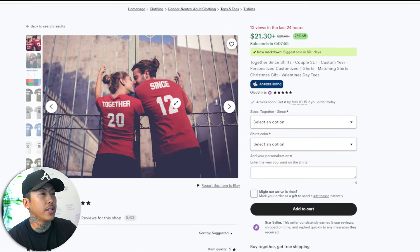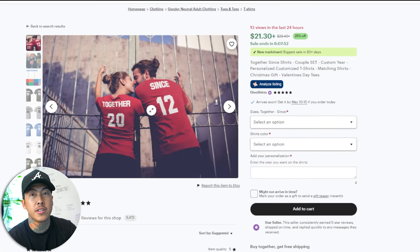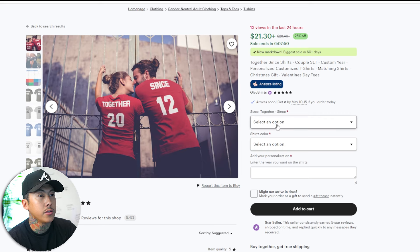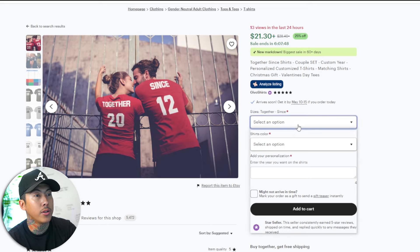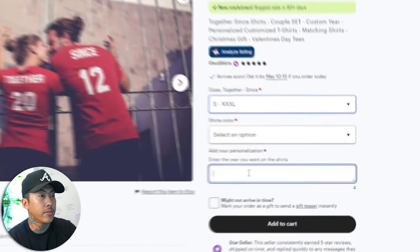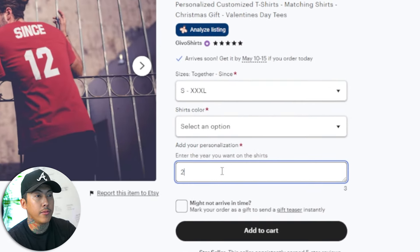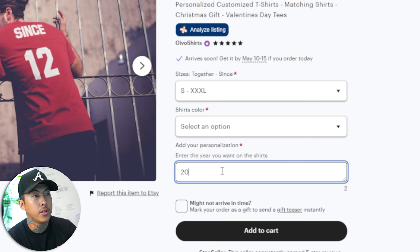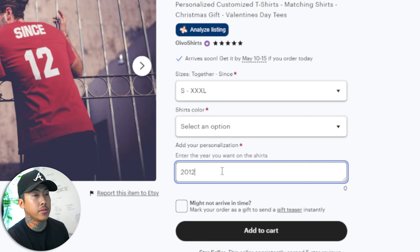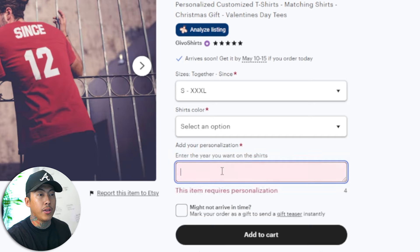For example, this right here is an anniversary shirt and you are able to change the date that's on here, the number on it. So anytime a customer orders the shirt, they have to type in the year that they need for the shirts. For example, this one says 2012, but in some instances it might be 2018 or it might even be 1998. And that's some personalization option.